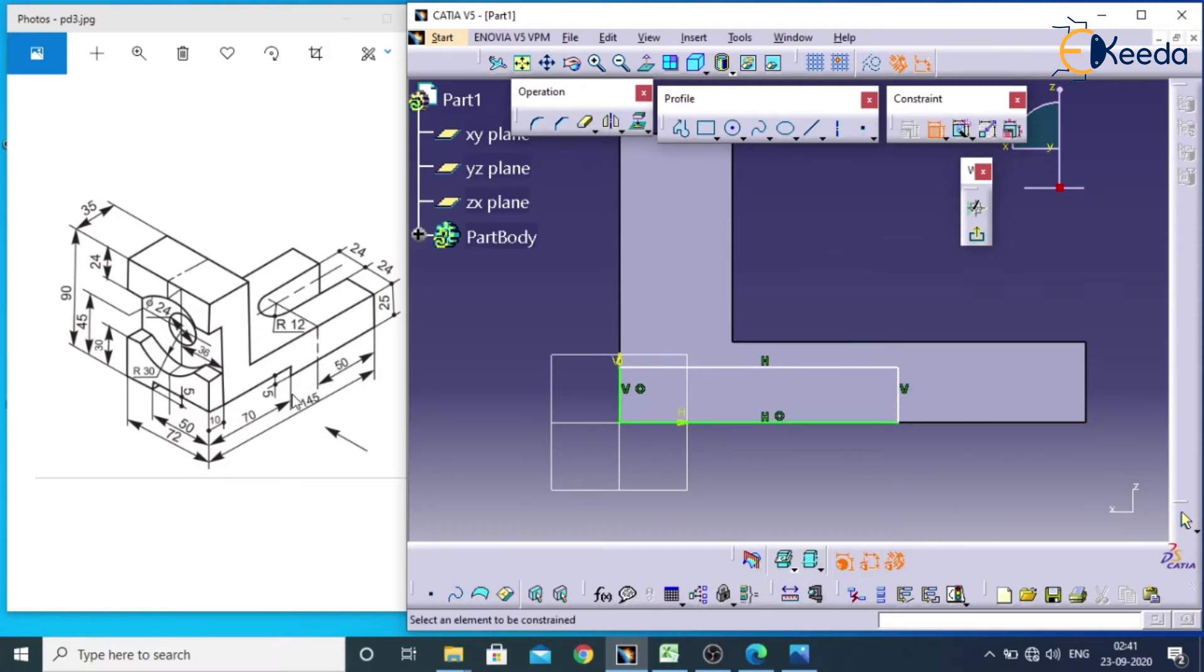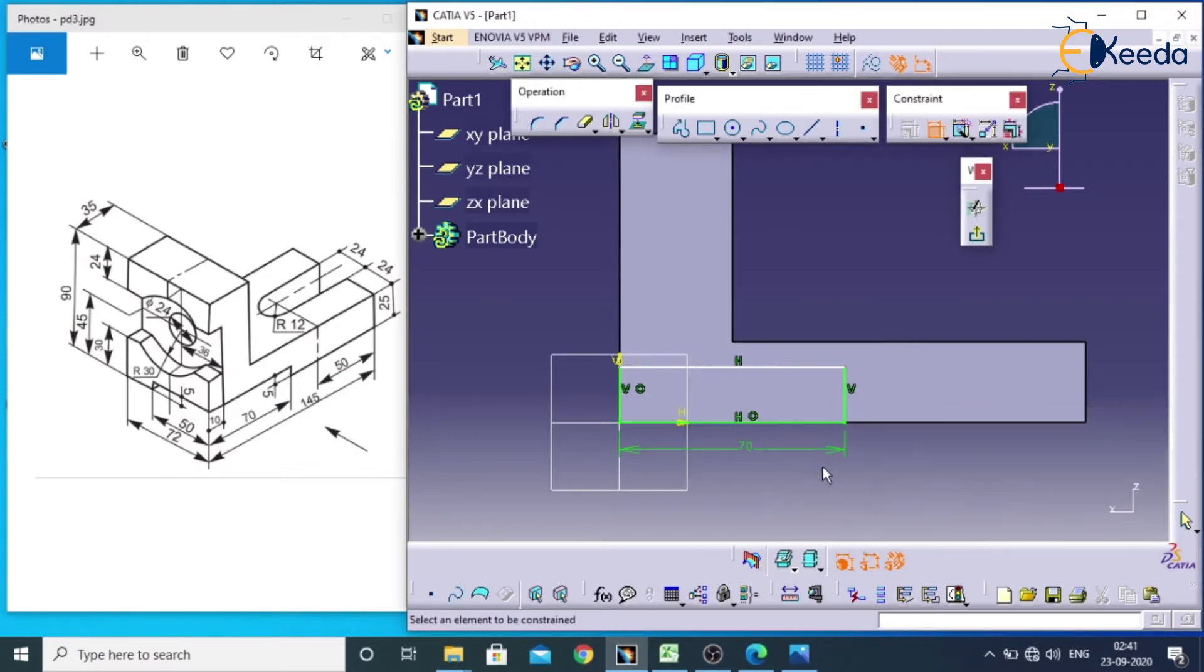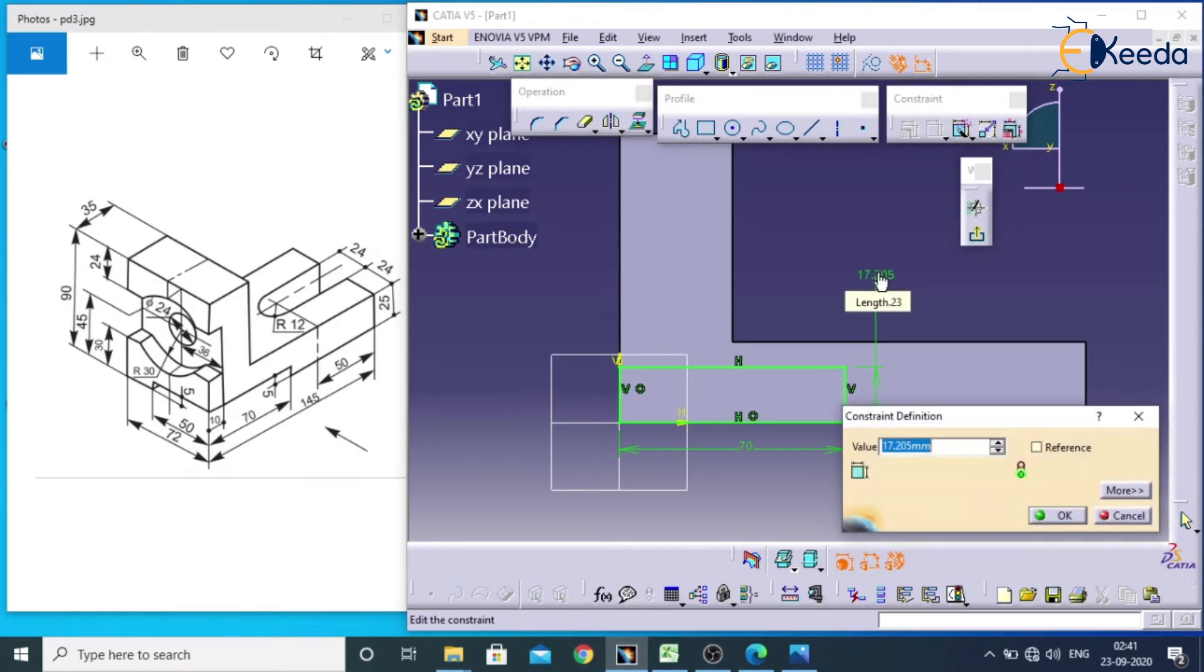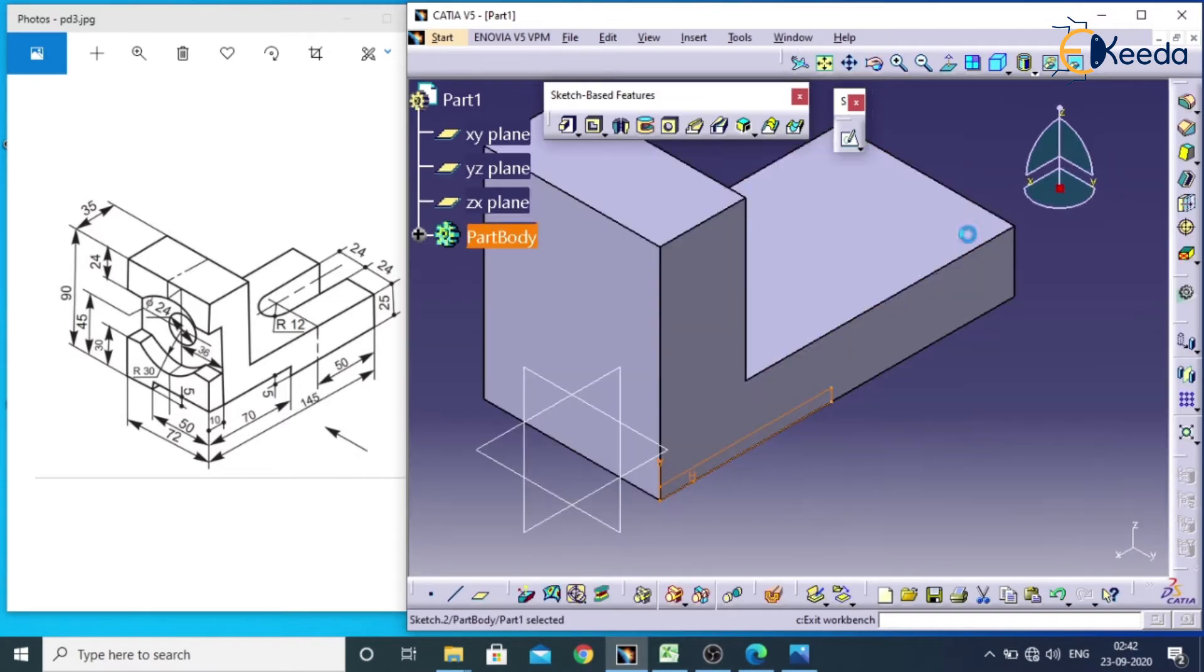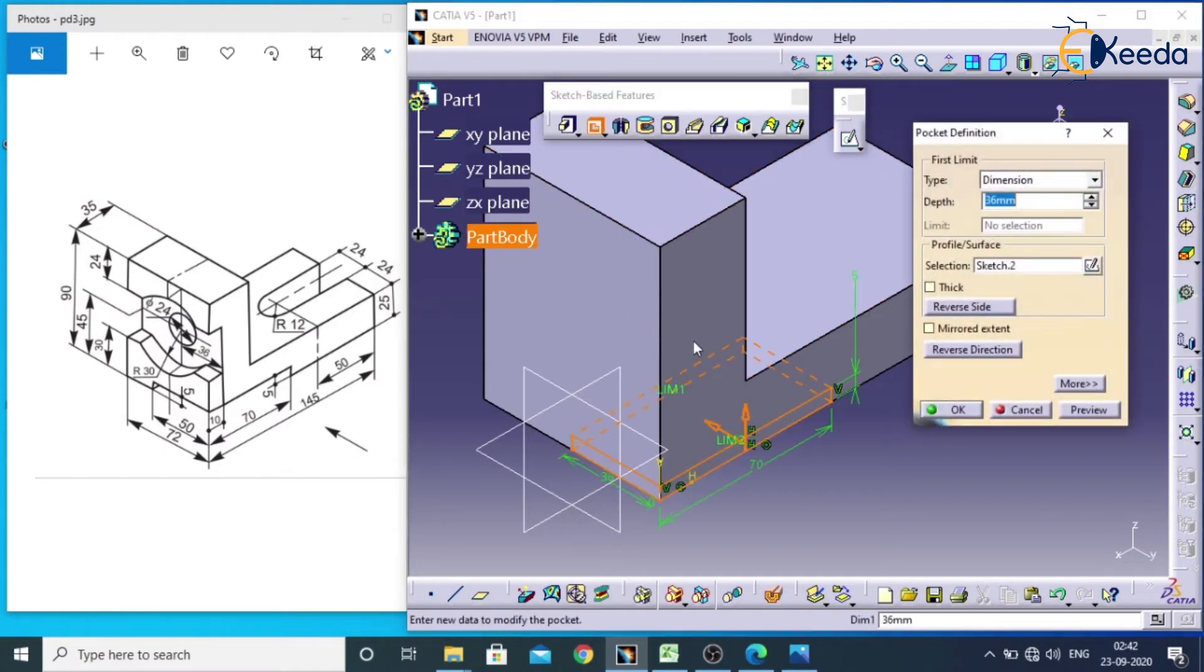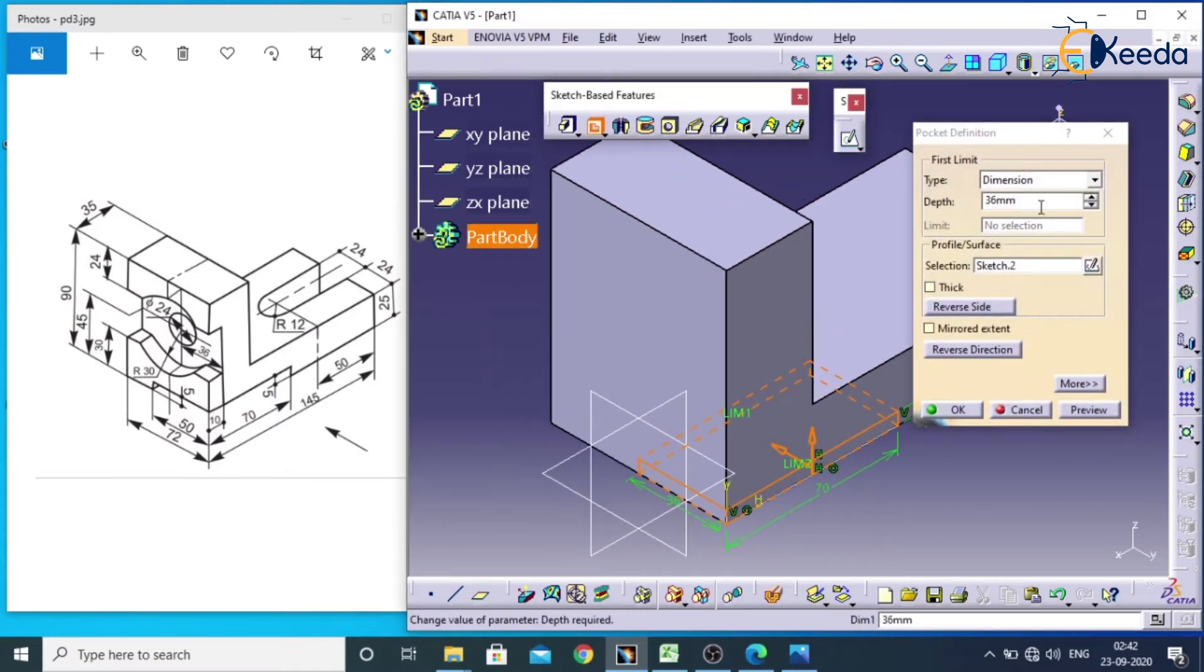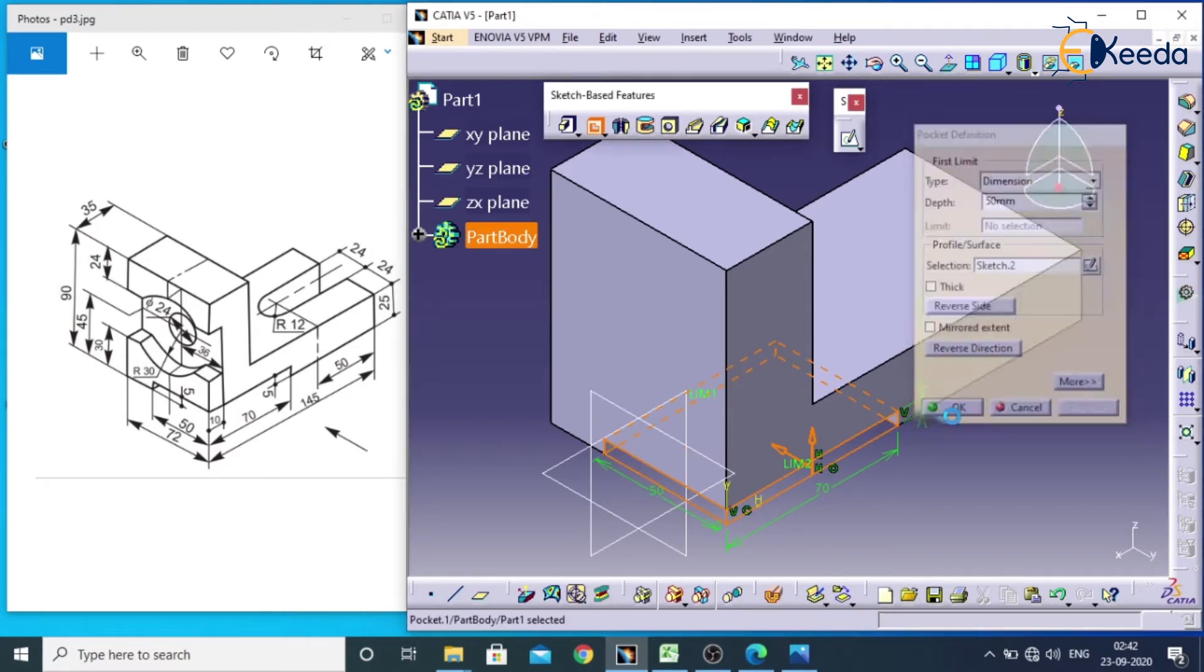Length of this cut is 70 and height of this cut is 5. This should be 70, select this and it should be 5. Apply and exit workbench. Depth of the cut is around 50. Select the pocket command and give value as 50 and give OK.